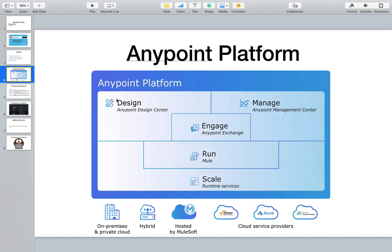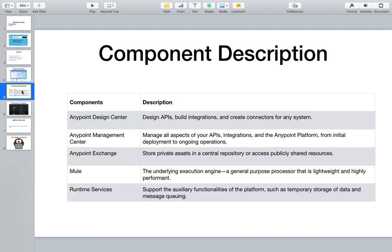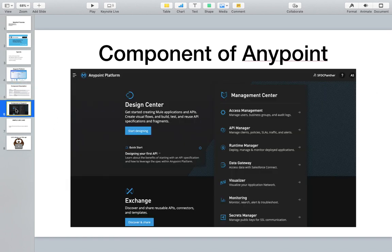Exchange is like an app store for MuleSoft - similar to Google Play or the iOS App Store. You can download available APIs and connectors, and publish your own APIs to Exchange. Anypoint Studio is a Java-based platform for developing applications. This account is valid for 30 days. After expiry, you'll need to create a new account or contact MuleSoft support to extend your trial.